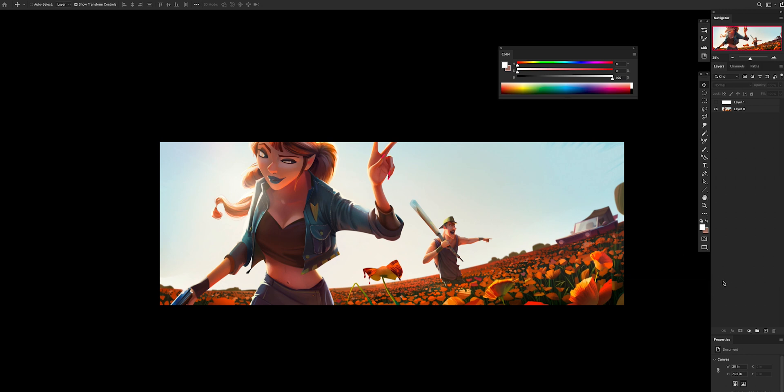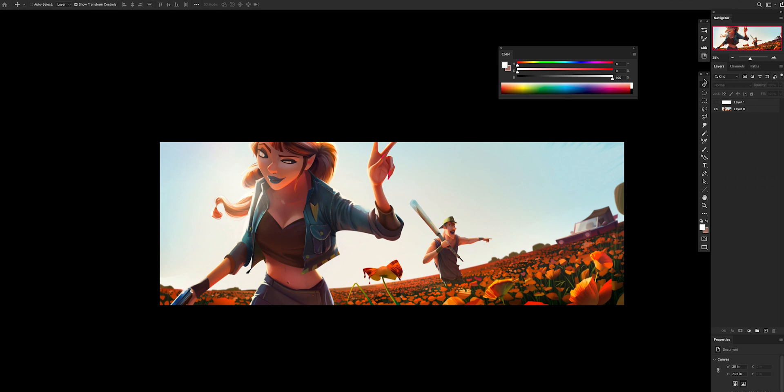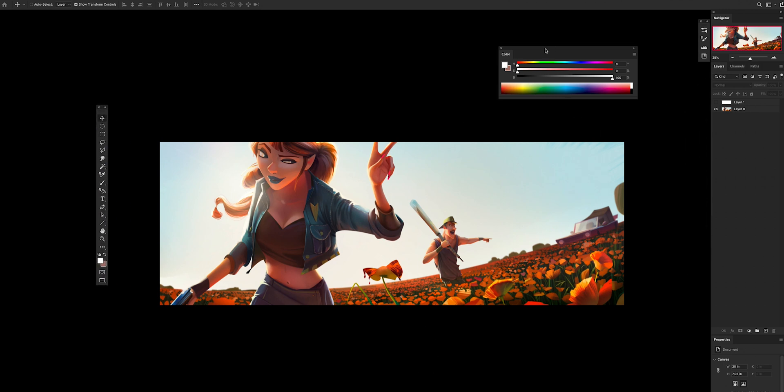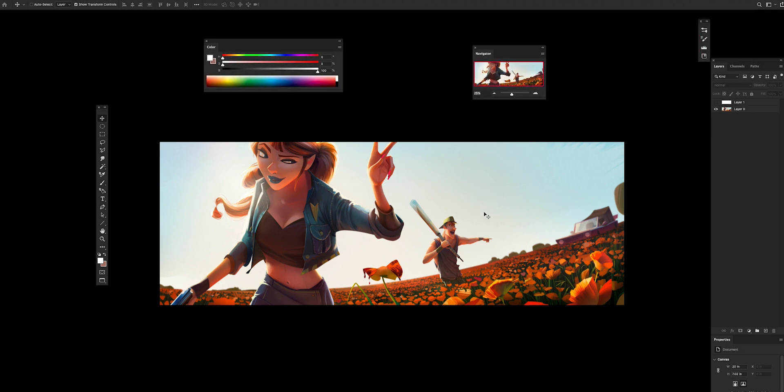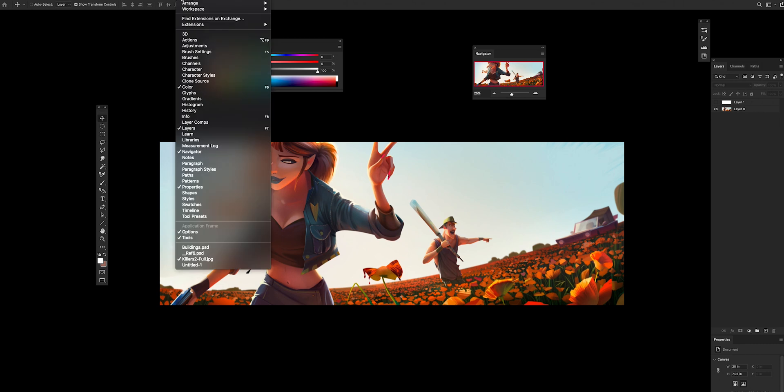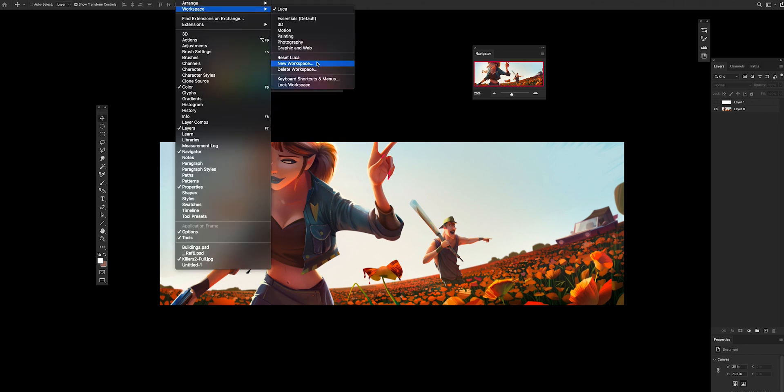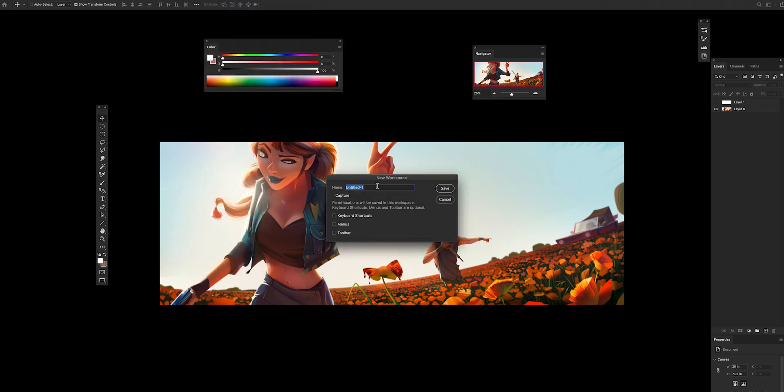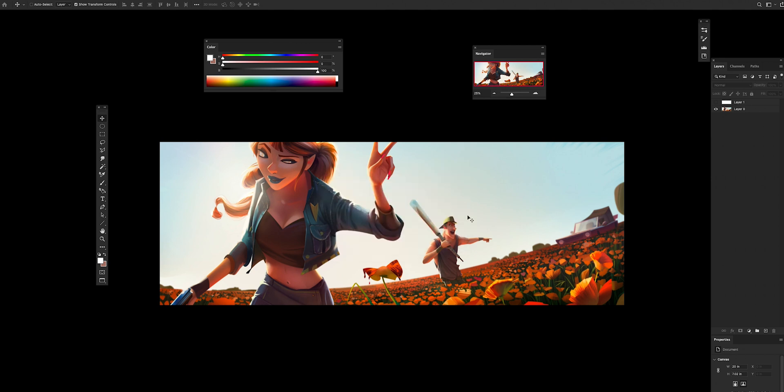But basically, when you're happy with what you have - let's say I'm going to move this stuff here, move this stuff here, navigator goes here - when you like what you have, you can go on window, workspace, new workspace, and you want to click all of this because maybe you're going to change some shortcuts. You want to give it a name, look at two, boom, and now it's part of my workspace on the top right of my screen.